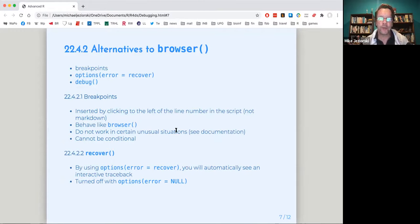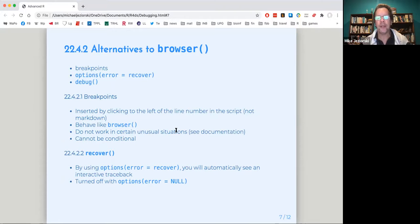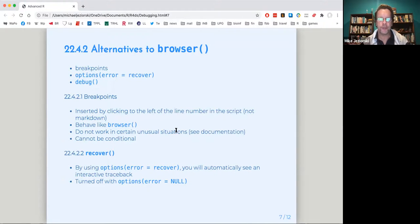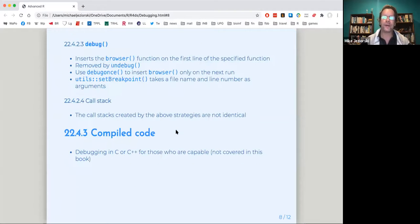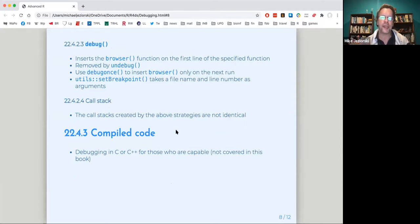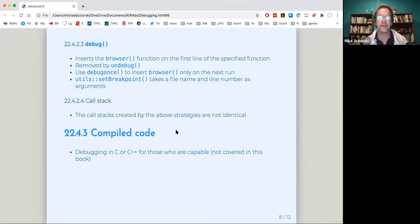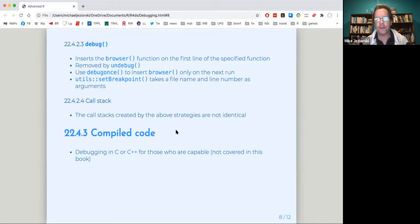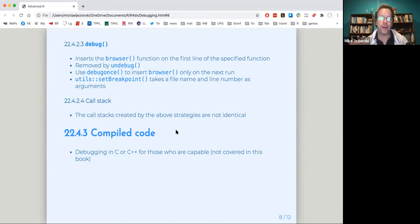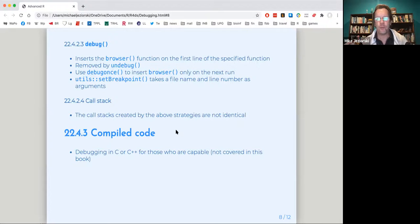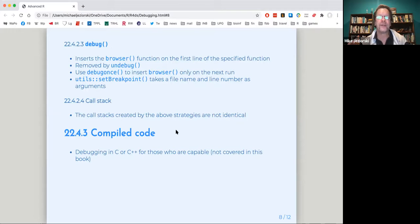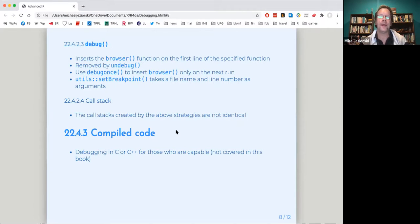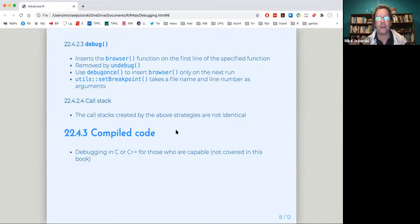Options error equals recover. You automatically see an interactive traceback and then you turn it back off with options error equals null. And then the third alternative is debug. And what debug does is it inserts that browser function that we saw before right on the first line of the specified function. And if you want to turn it off, because it'll keep going unless you turn it off, you turn it off with undebug, or if you don't want to avoid that toggling, you just use debug once to do it the first run, for the or the next run.